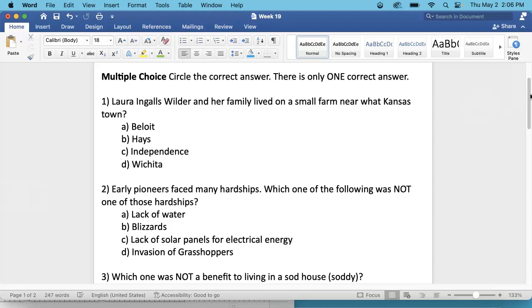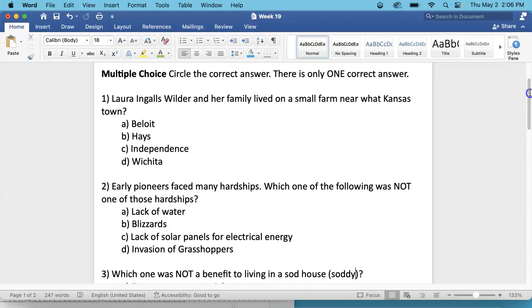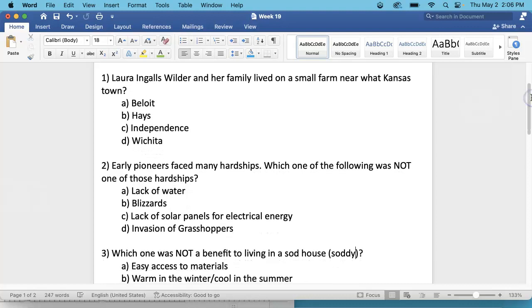A. Beloit, B. Hayes, C. Independence, or D. Wichita. You will find this on the inside at the bottom on the left-hand side.